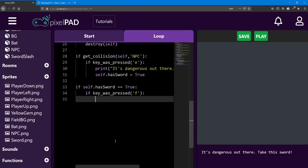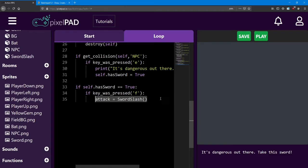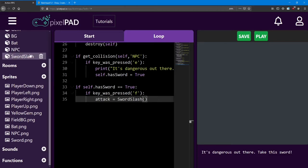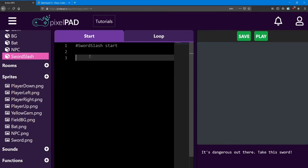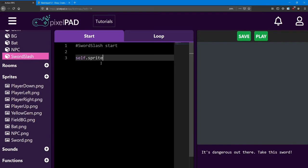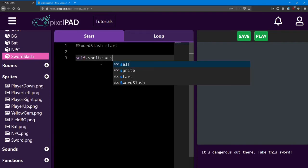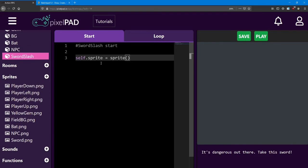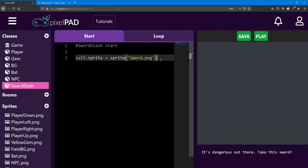So if both those conditions are true, we're going to create this sword slash object. So I'm just going to name this one attack, and it's going to equal a sword slash class. Now instead of setting the sword slash here, I'm going to show you another trick. Inside the sword slash, in the start, we're going to set the sprite right here. Every time we create a sword slash object, it's automatically going to set its own sprite for us. So here we can say self dot sprite equals sprite. And inside, we have the sword dot png. No matter where or when we create a sword slash object, it's always going to have that sprite.